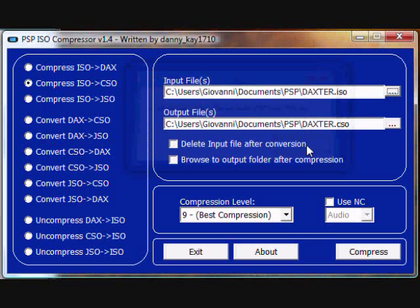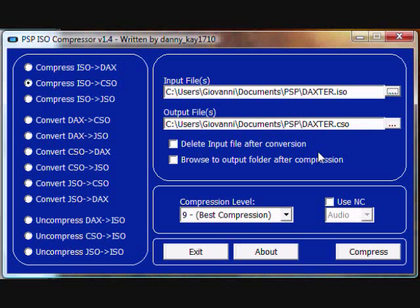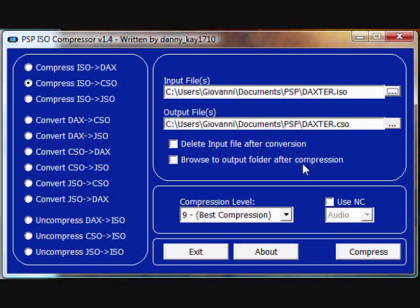And then the output file will be a dot CSO. You can delete the input file after conversion, which means deleting the dot ISO. You can also browse to the output folder, which means go to where you compressed it.